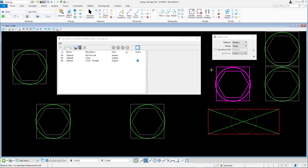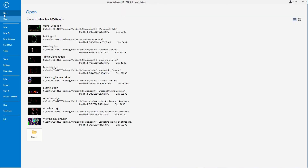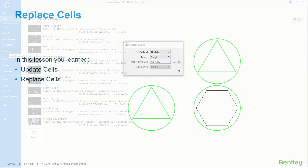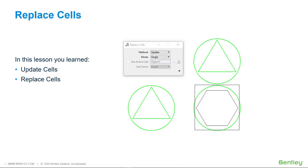Close cells.dgn. In this lesson you learned to update cell and replace cell.